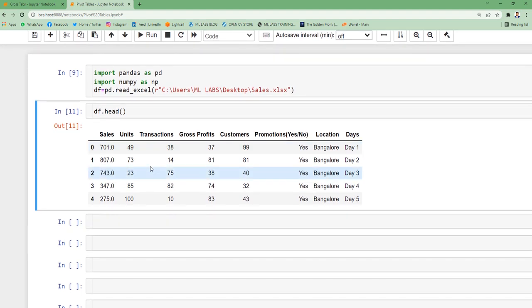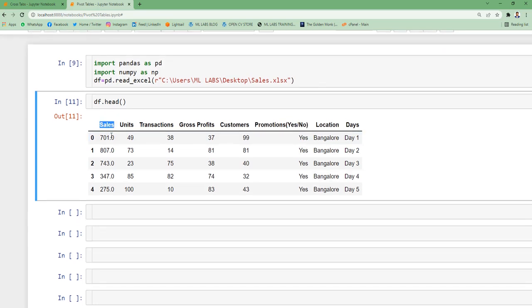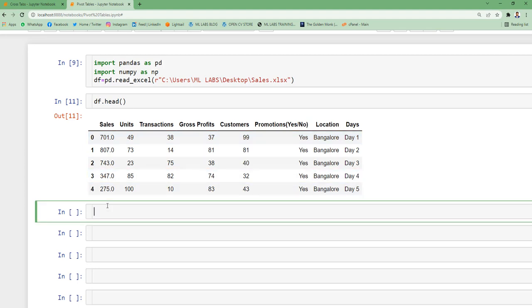So what is this aggregation that I've been talking about? Suppose I want to understand at each location-wise when promotion happens how much sales are there and when promotion is not happening how much sales are there. So this is the scenario that we want to code right now.